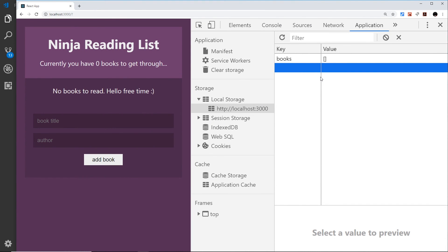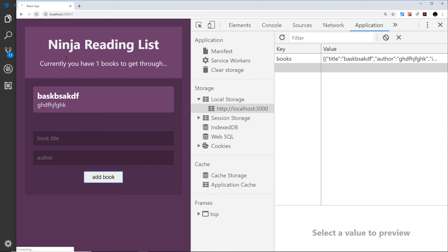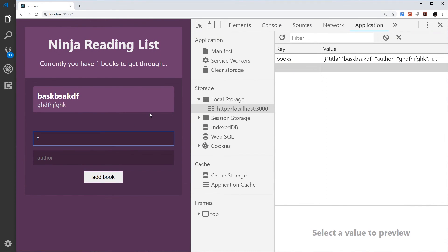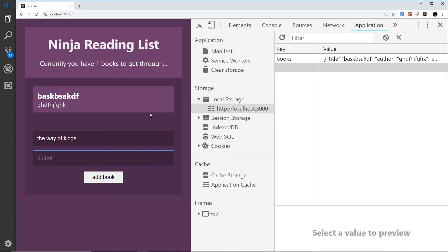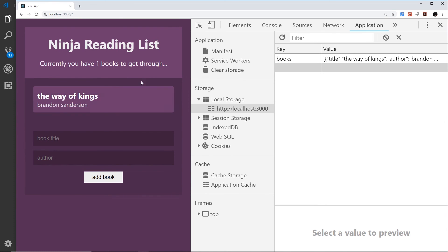Now if I add a book, then refresh, we still see it — because we're setting it as the initial value from local storage. Adding another book, refreshing, deleting one and refreshing, everything stays in sync with local storage. That's it — we've completed this application and the whole series. I really hope this has been useful; please share, subscribe, and like, and I'll see you in the next tutorial series.